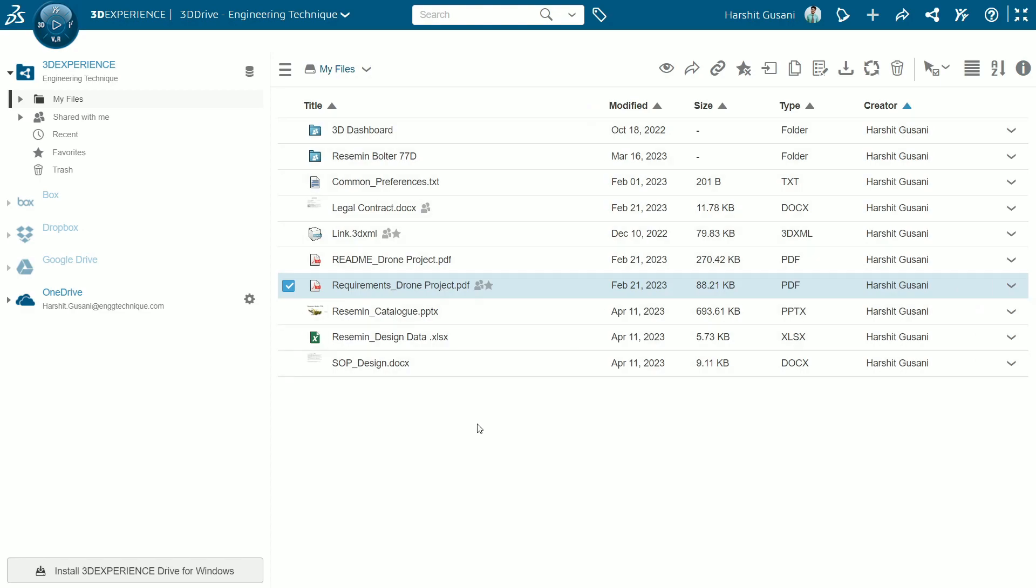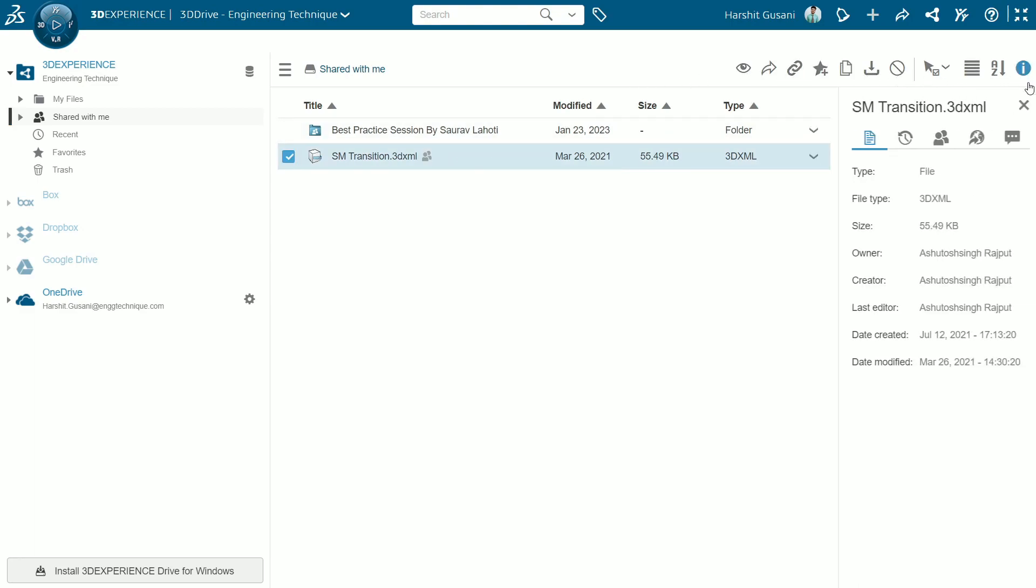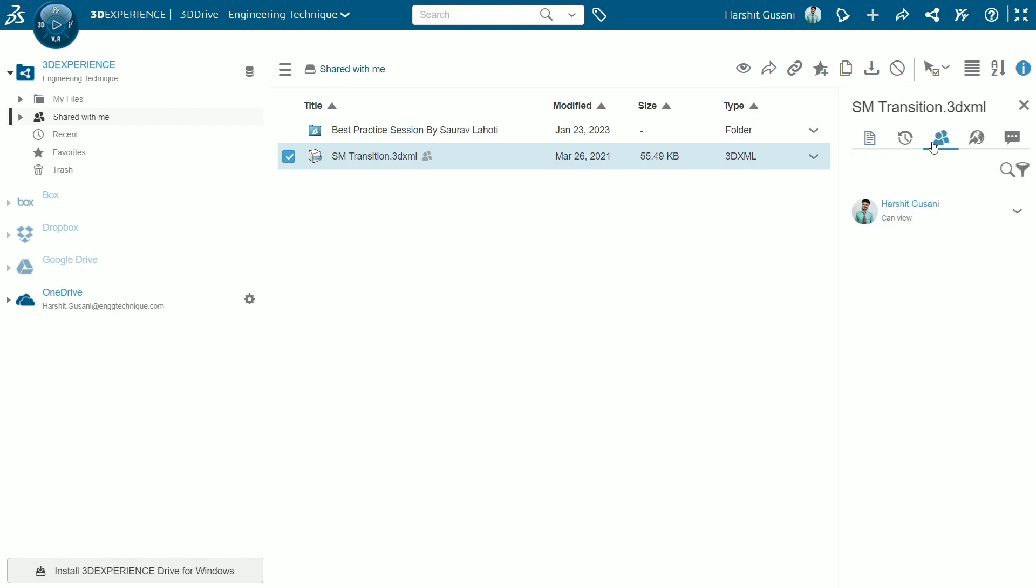Next you can preview the files and folders that are shared with you. By selecting a specific file, you can have access to all the same commands from up right here. You can see the information like who is the owner, last editor, creation and modification date and the type of access that you have been given. And also as you are not the main owner, external sharing is not available to you.